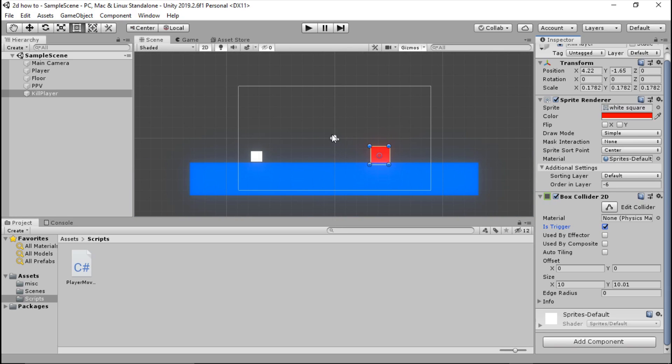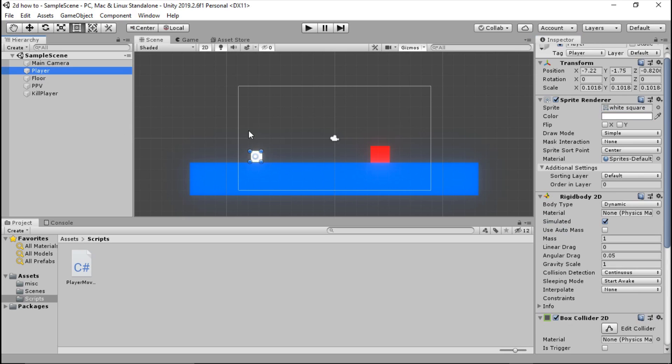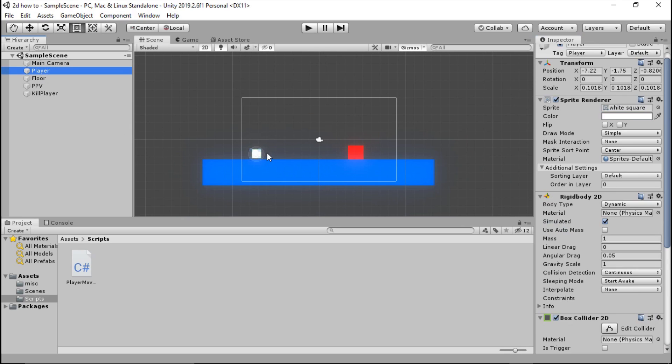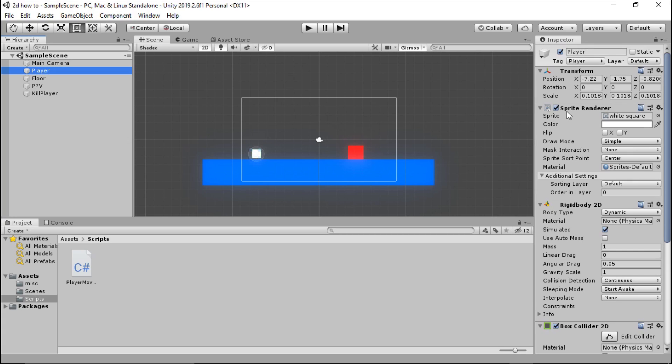Finally, before we go ahead and start coding, to save you doing this later, go ahead to your player, which I assume you already have a movement script for. If you don't, go ahead and check out a video I have made on it previously.